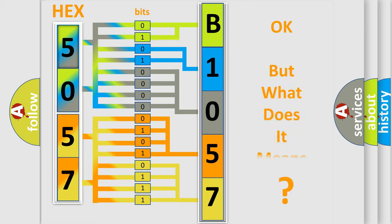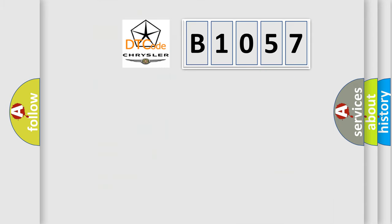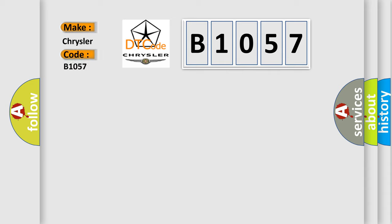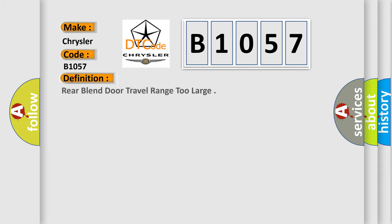The number itself does not make sense to us if we cannot assign information about what it actually expresses. So, what does the diagnostic trouble code B1057 interpret specifically for Chrysler car manufacturers?